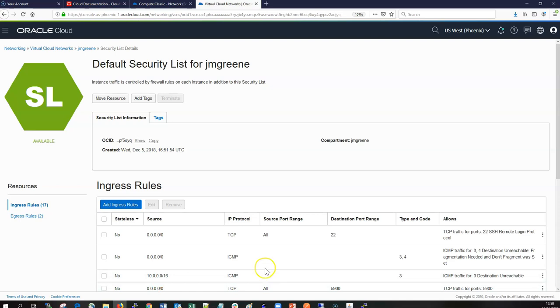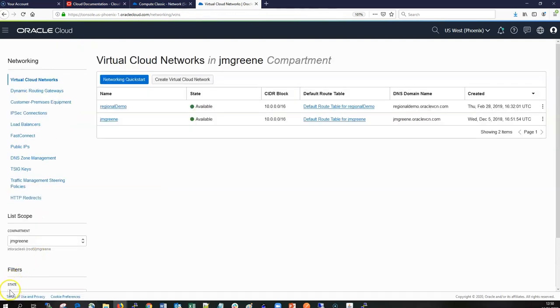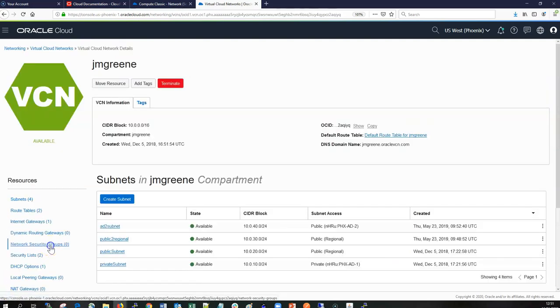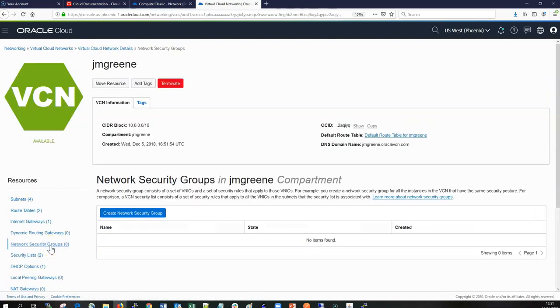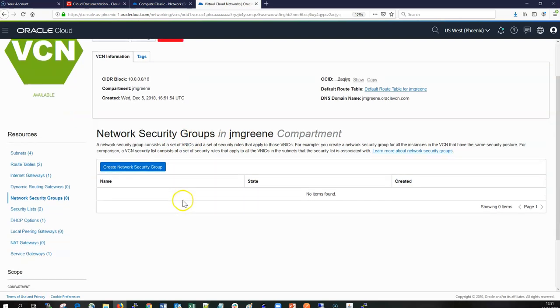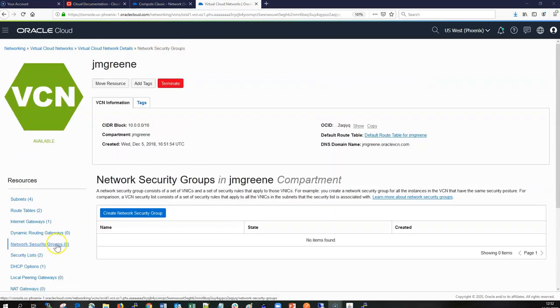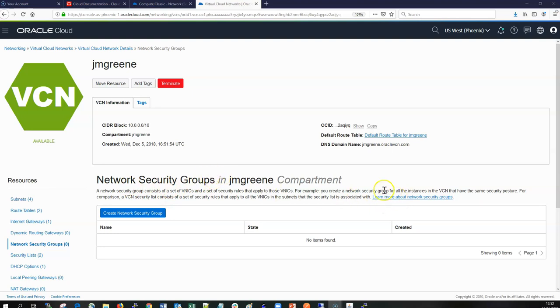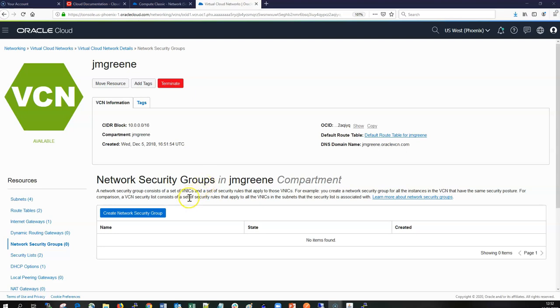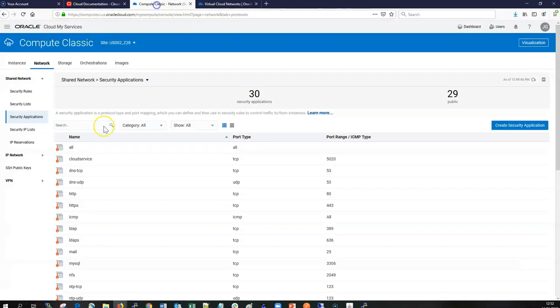Within the network security groups, security rules can use the same NSG or another NSG in the same VCN as a source or a destination. That's a key difference - the NSGs are generally talking to NSGs within the same VCN. If we've got multiple VCNs peered then it gets a little bit complicated and we have to allow for that when we migrate our network topology from OCI Classic.